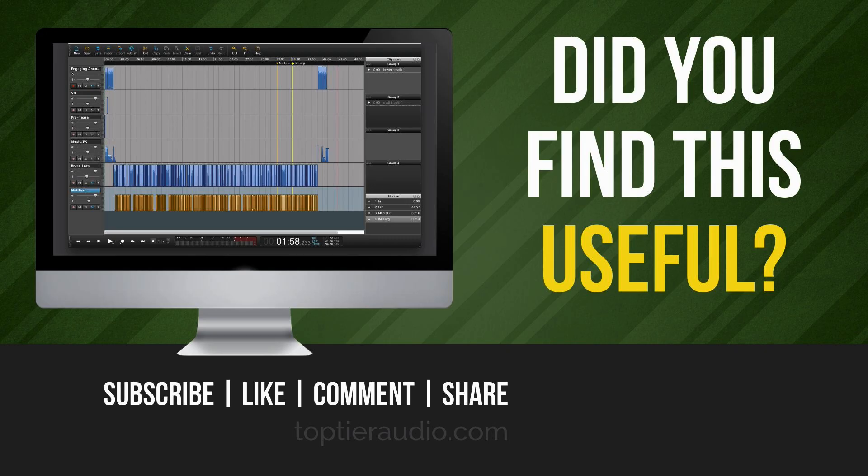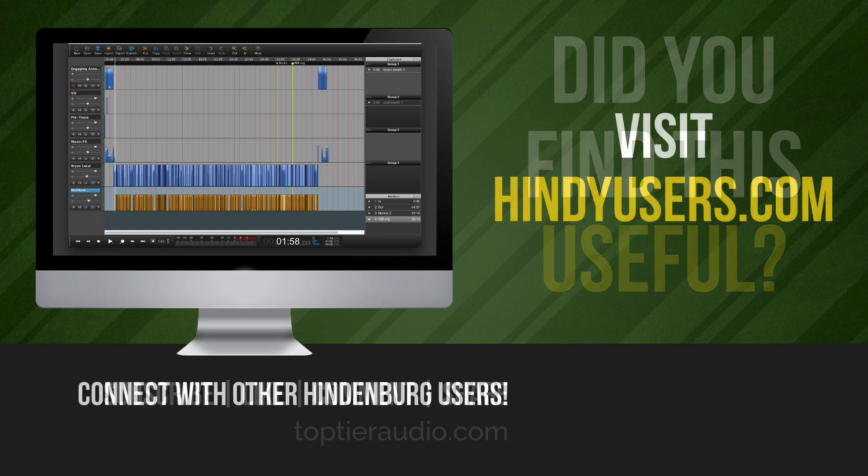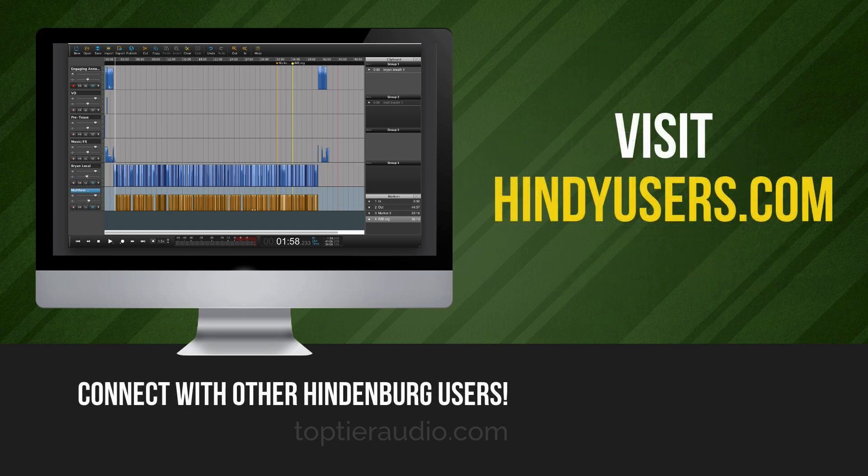If you found this valuable, I'd really appreciate a like, a share, especially if you know somebody else who might benefit from this. If you have other questions about how to do things with Hindenburg, please leave those in the comments. And if you'd like to connect with other like-minded people who use Hindenburg, we have a group on Facebook. Just visit hindiusers.com. That'll connect you with that group, or you can find that link in the description.